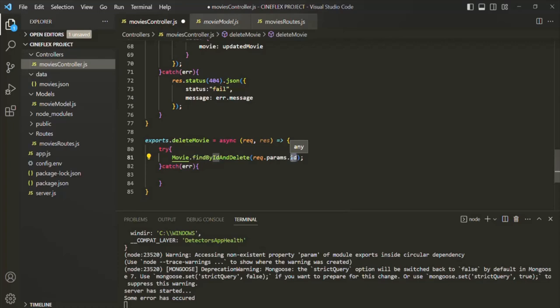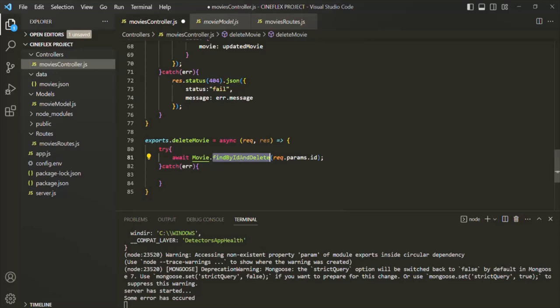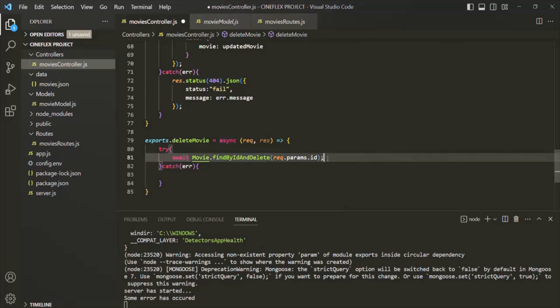Based on that ID we want to find the movie object and then delete it. I'm also going to use the await keyword because we want the findByIdAndDelete method to find the movie object and delete it — we want to wait for that process to complete.